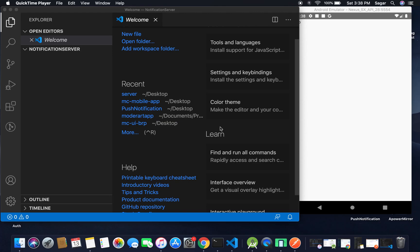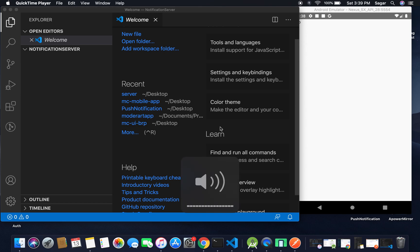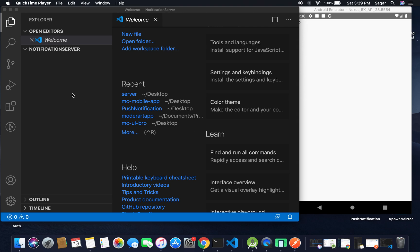Welcome to my YouTube channel. In the last video we learned how to trigger a foreground notification when our application is running in the foreground state. In this video we'll create our server using Node.js so that we can trigger our notification using a Node.js server. I've created a simple folder for the notification server.